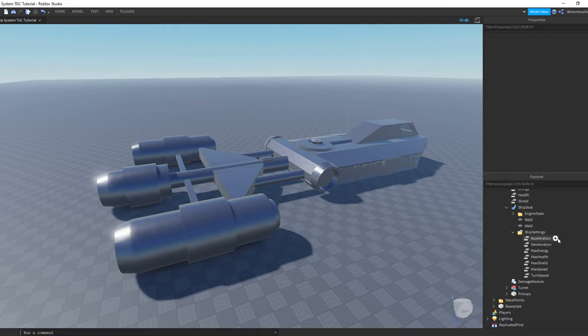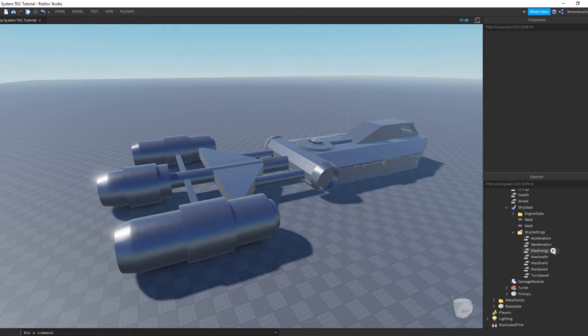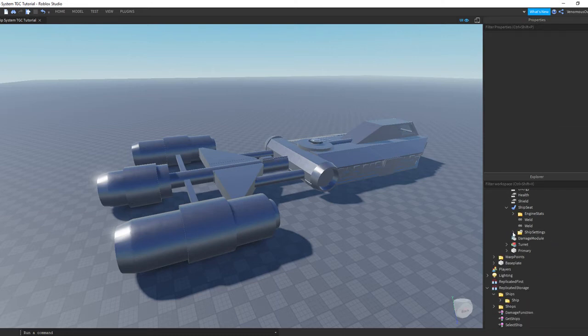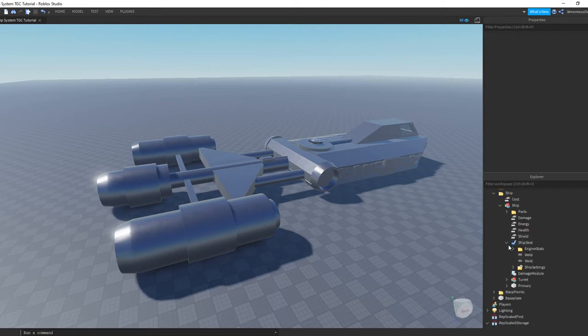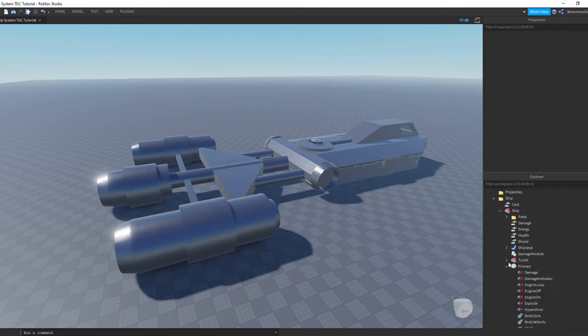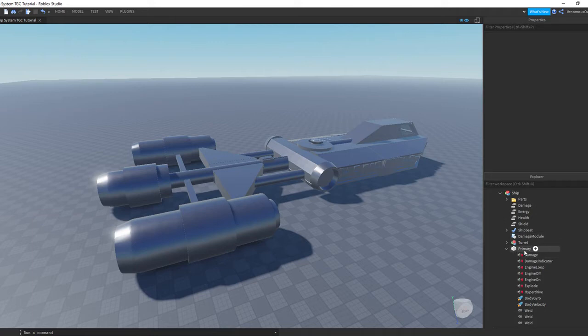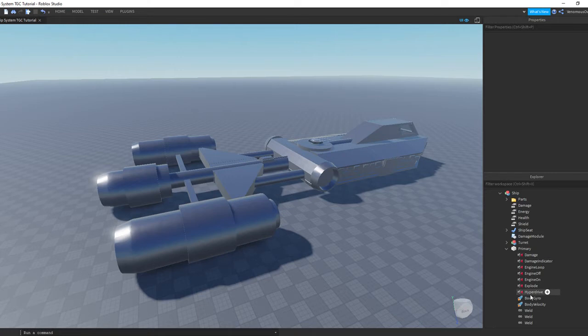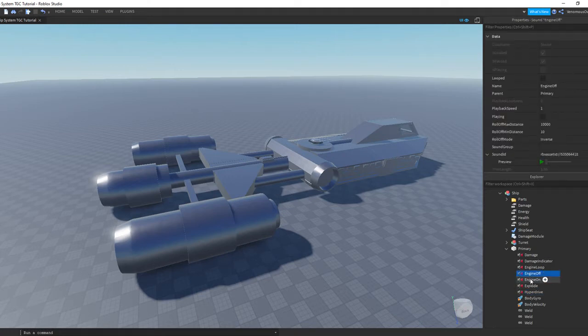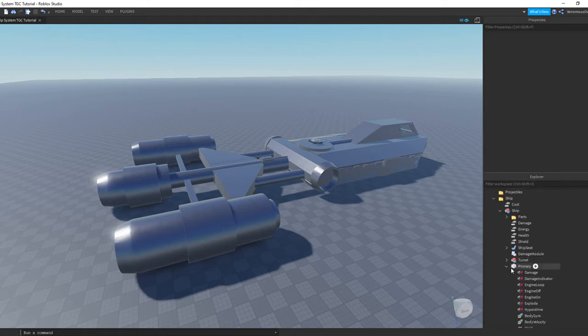Health and shield under the ship seat is where you can find the rest of them, like how fast it accelerates, the max speed, max shield, turn speed, stuff like that. It's pretty self-explanatory. Sounds is found under primary. You can edit how turrets sound, the hyperdrive, engine, explosion sound, stuff like that.